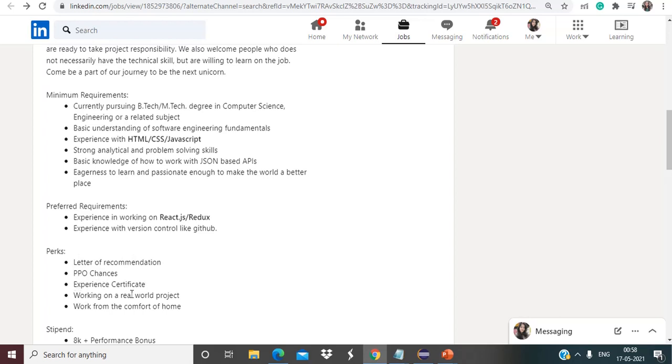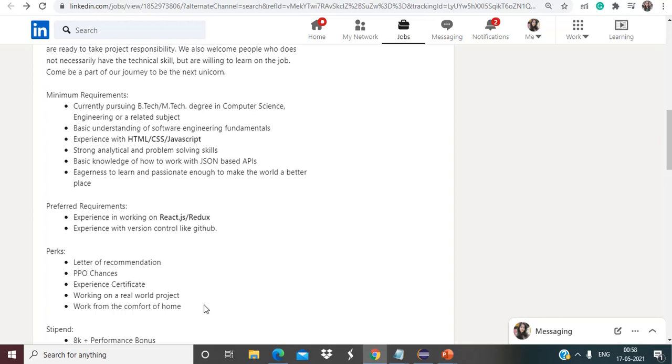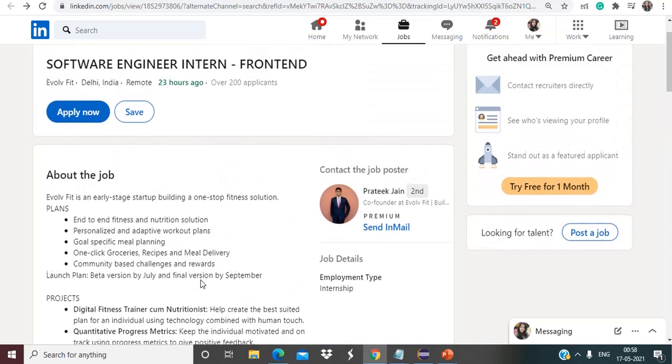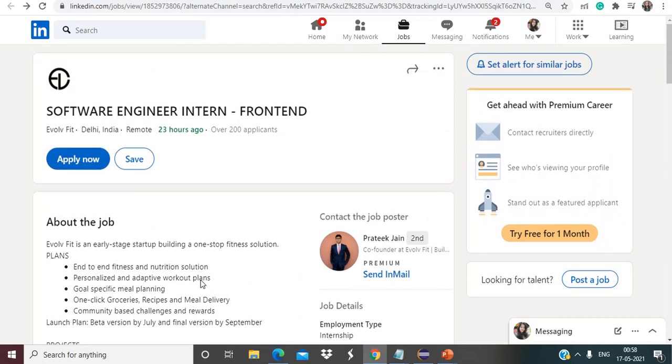Preferred requirements are experience in working on React.js Redux, experience with version controlling GitHub. Perks will be letter of recommendation, PPO chances, experience certificate, working on a real world project, work from the comfort of home. Stipend will be 8K plus performance bonus and infinite knowledge will be given to you. If you are interested for this particular opportunity that is from Evolvefit, so make sure to apply. The link for all the job opportunities that we discuss is provided in the description itself.